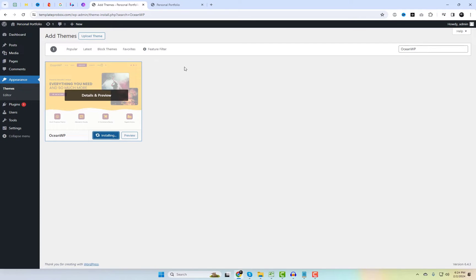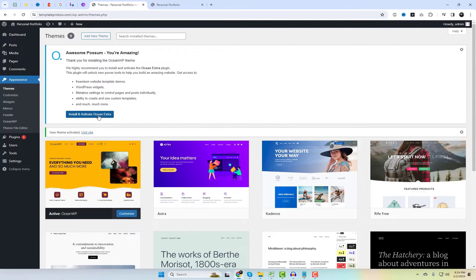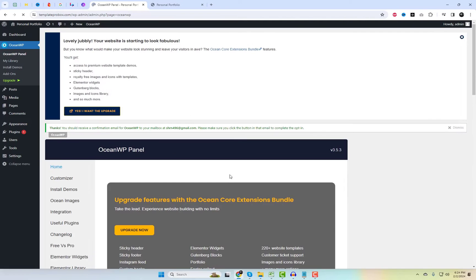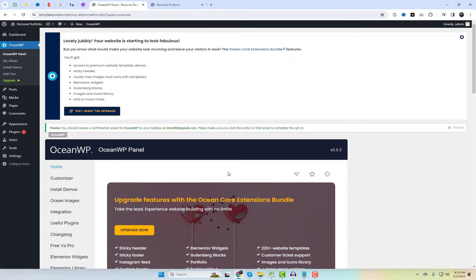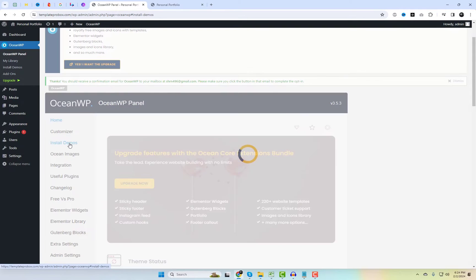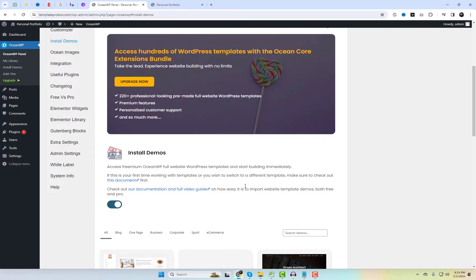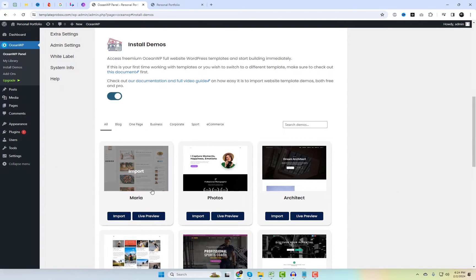OceanWP, our next contender, is a powerhouse when it comes to flexibility. It's highly customizable and works seamlessly with Elementor. From business websites to personal blogs, OceanWP adapts effortlessly to your needs. This theme also provides free starter templates that you can set up within a few minutes on your website, giving you a solid start for building a website in any niche.